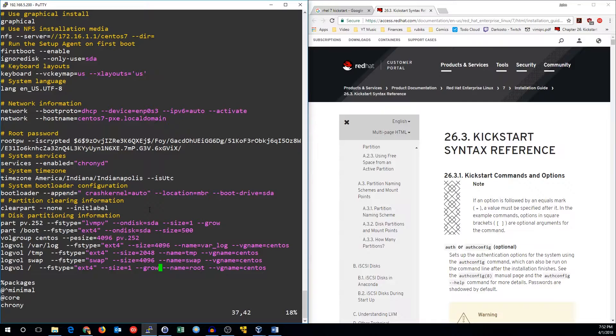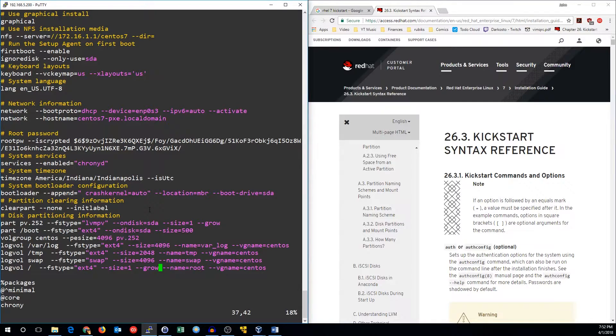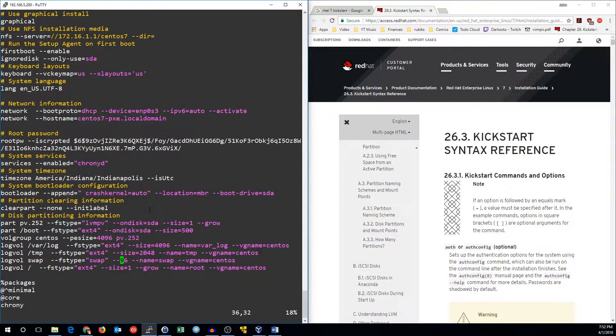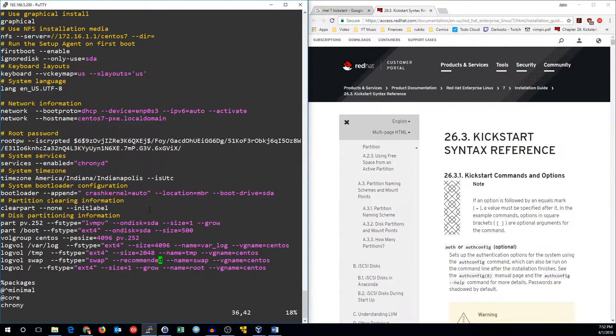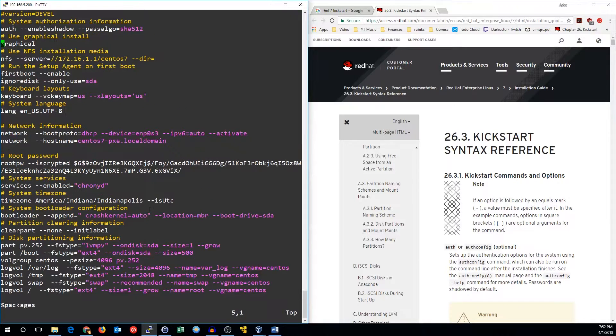Finally, instead of hard coding the swap to be 4 gigs, let's use the size recommended by the Anaconda installer. We can use the --recommended option to set that up. And that's pretty much the only change I'm going to make to this right now.